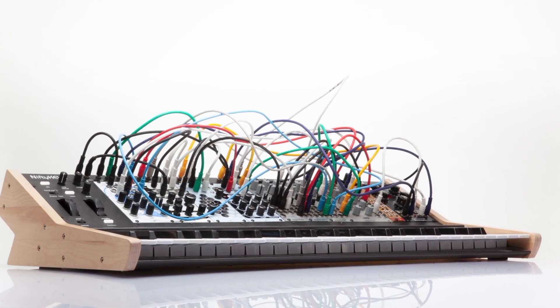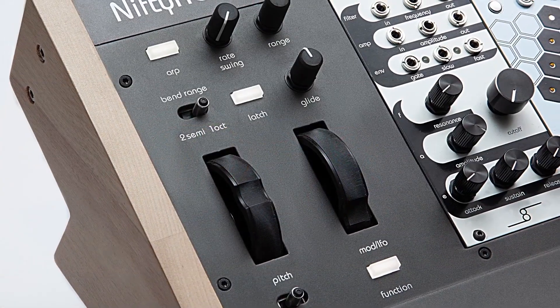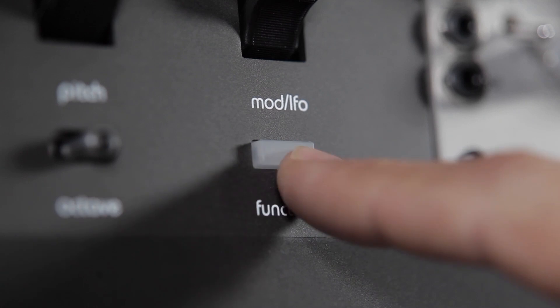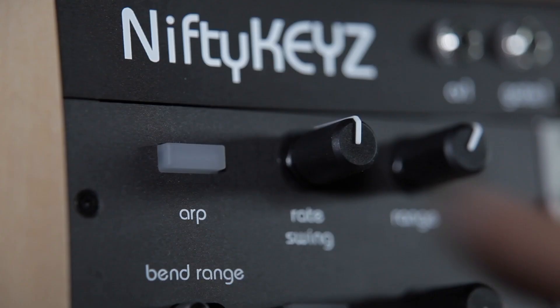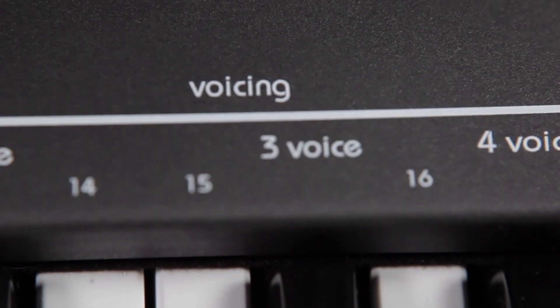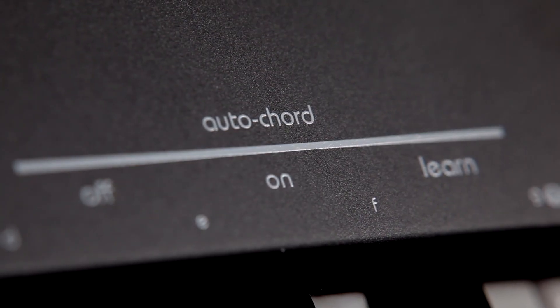Hello and welcome to the Nifty Keys video tutorial. First we'll look at the anatomy of Nifty Keys, then we'll explore the function mode, the arpeggiator, voicing modes, and auto chord.